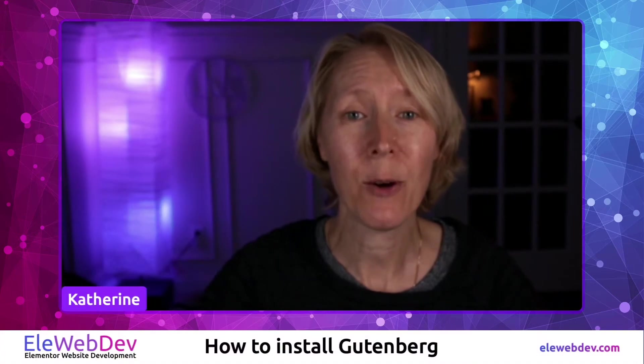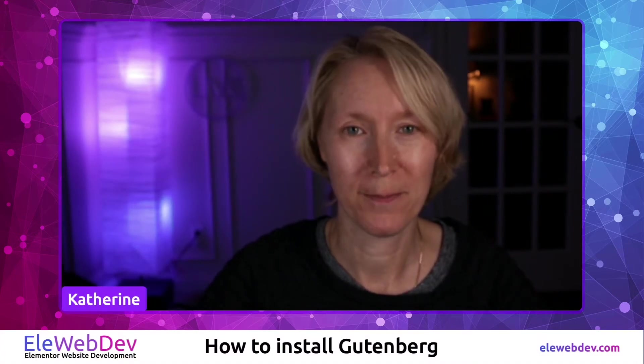Hello, my name is Katherine and this is Ellie WebDev. Today's topic is how to install Gutenberg.